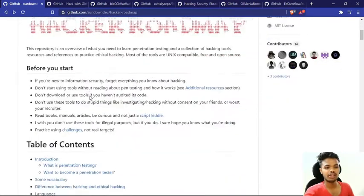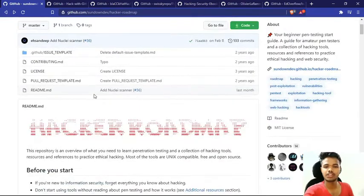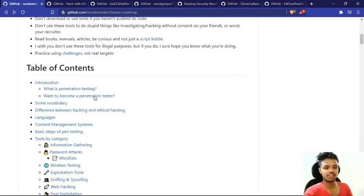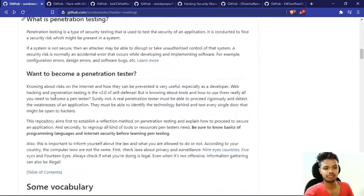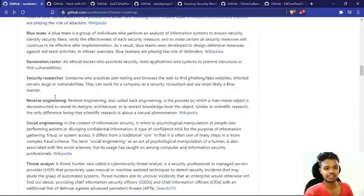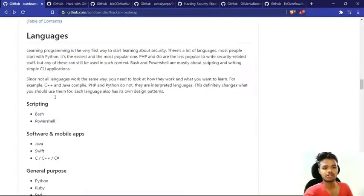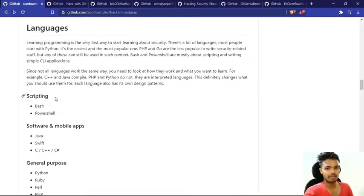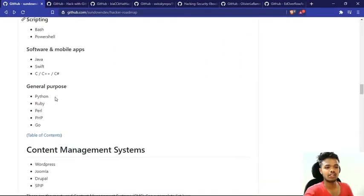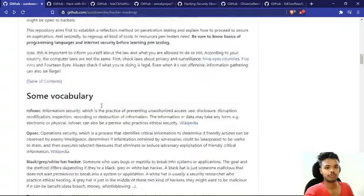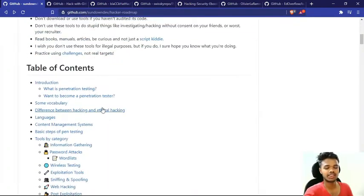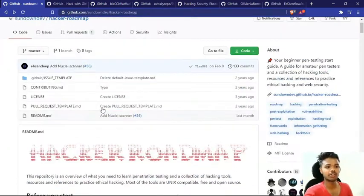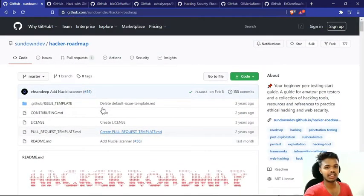You will find a lot of things below the table of contents. As you scroll down, you will find a lot of things to learn the basics. Make sure that you check the basics. Now let's move on to the next repository.